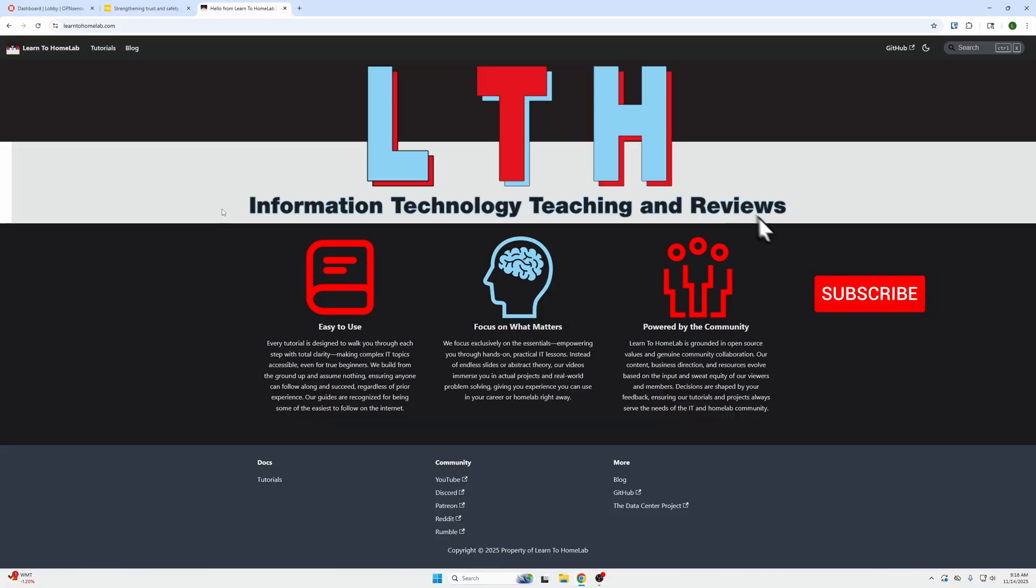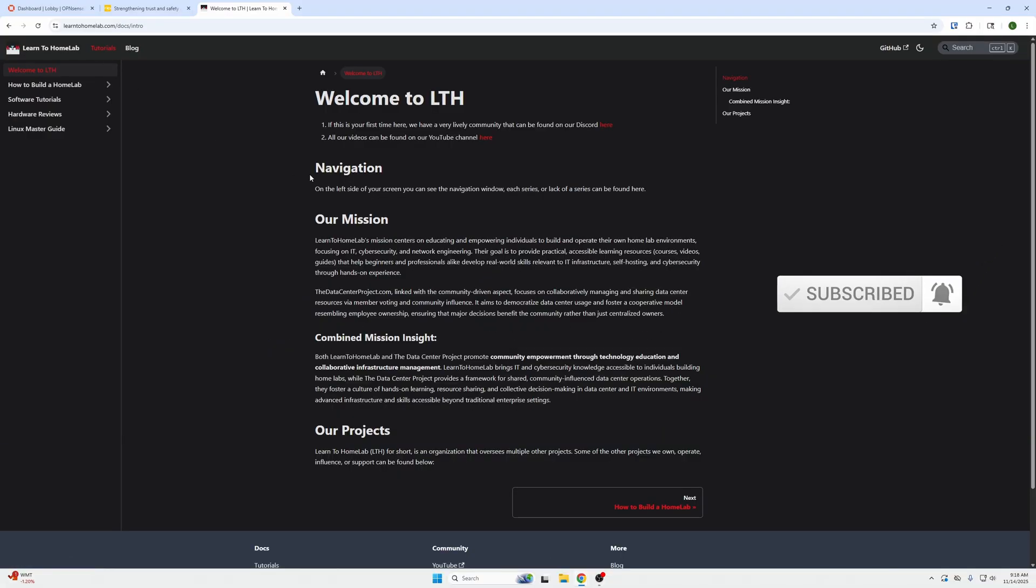Also, don't forget we have a website, LearnToHomeLab.com, where you can follow step-by-step instructions for all our videos at the first link down below.